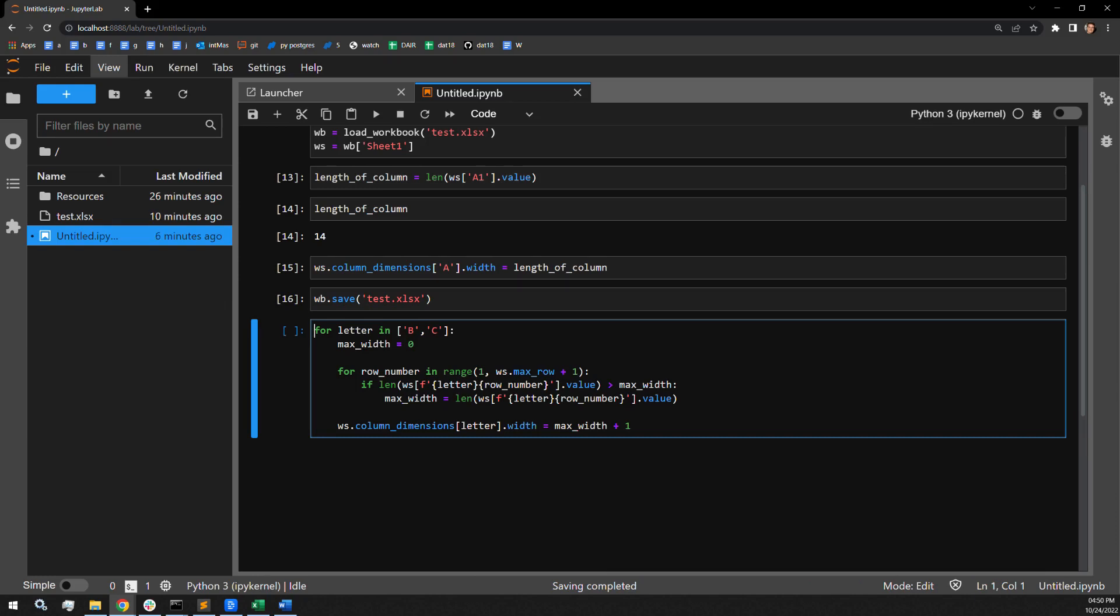Starting from the outside loop, what I'm saying here is that I want to loop through the two letters in the specific list, and I'm going to assign those letters the variable letter. So for each item, it's going to go through the specific contents of columns B and C. I then create a max width variable that I will be assigning the longest string of text in that specific column for this loop.